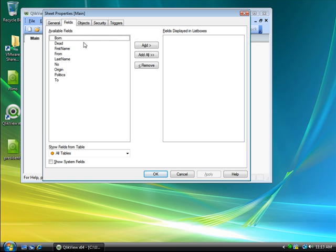The loaded fields are now displayed in the sheet property dialog. I can click Add All to add list boxes for every field in the model, or I can be selective.